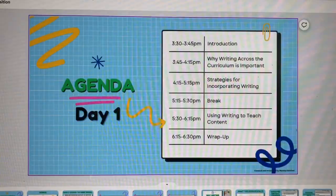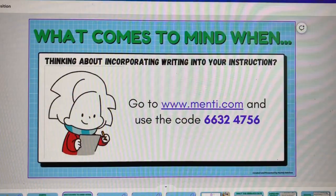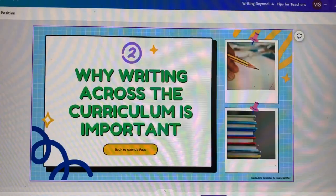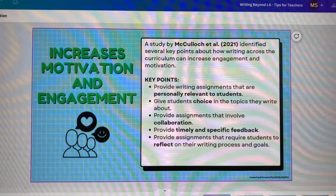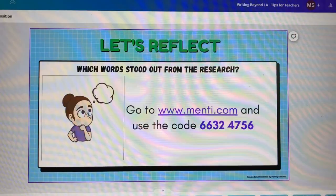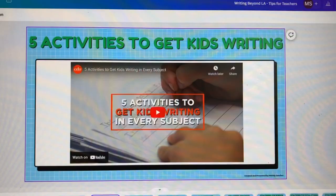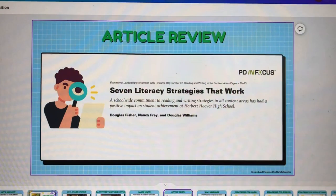Now I'm going to zoom through the writing PD presentation. This was our agenda: the introduction, our norms, a Mentimeter word cloud activity to get teachers' input on incorporating writing into instruction, some quotes, and research backing up why writing across the curriculum is important. Then we watched a video from Edutopia on low-stakes writing and five activities to get kids writing, followed by a quick write where teachers shared what they learned.